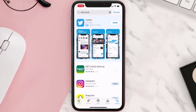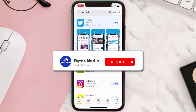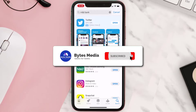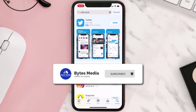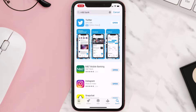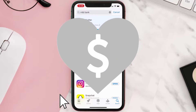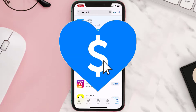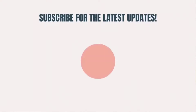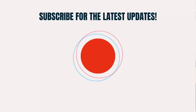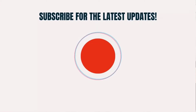Hopefully this will fix the issue. If it did, make sure you give this video a super thanks by clicking on the heart icon to help support the channel, and don't forget to hit that subscribe button. We'll see you in the next one.